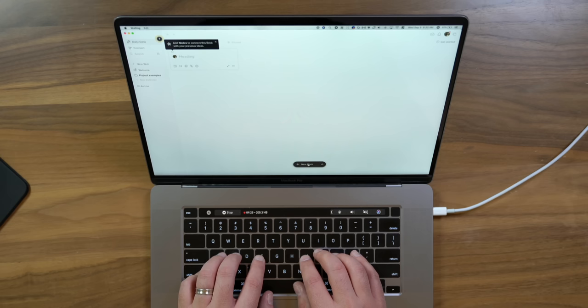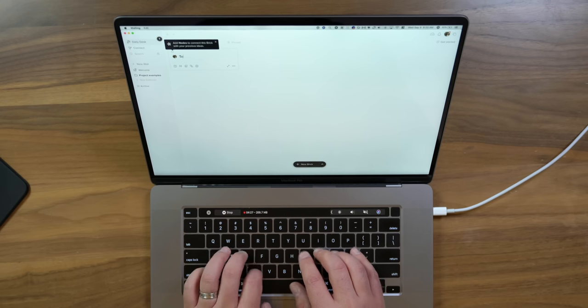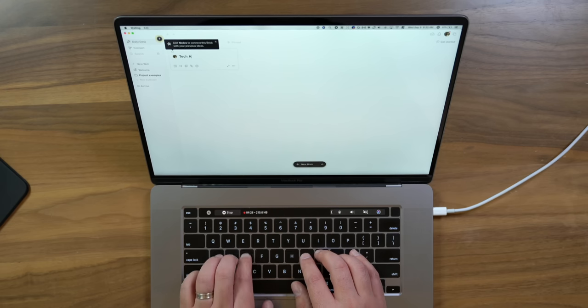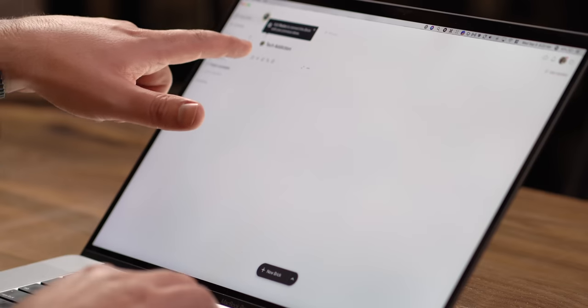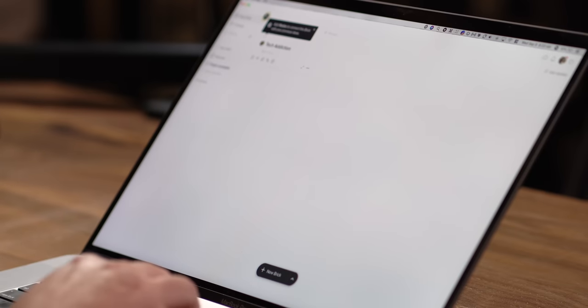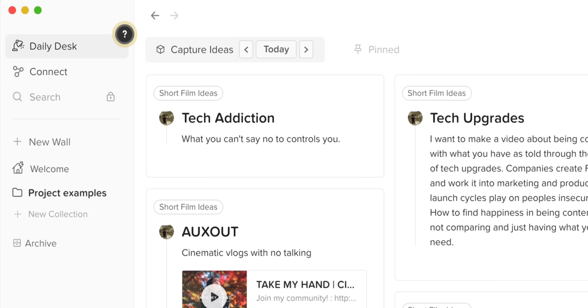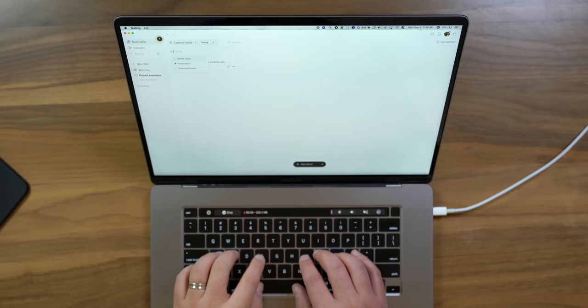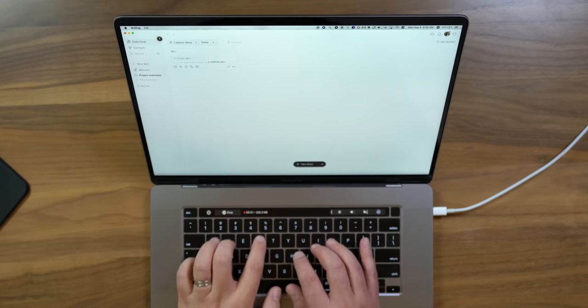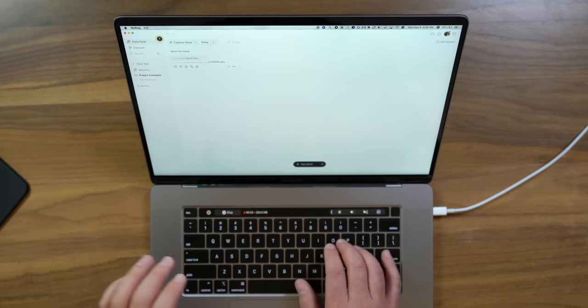One idea for a short film is to address tech addiction, like people who just can't put their phone down. So I put the header in, and then I can come down and maybe give it some notes. So let's say I found this cool lyric from a song recently. I'll try to post the song down below, but it was saying, what you can't say no to controls you. That's kind of my driving idea behind this one. So I'm going to give it a node, and when you add a node, it's kind of like a topic or I guess a tag. Every program is going to call it something different, but I'm just going to say short film ideas. I'm just going to keep adding in a few bricks here until I fill up this wall.